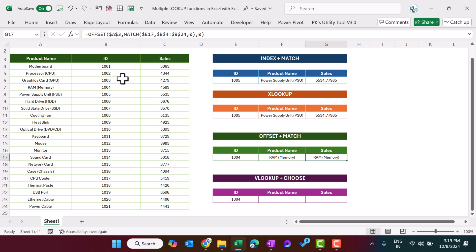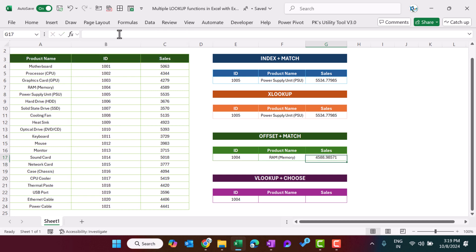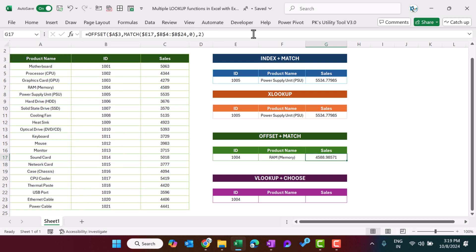Now we can simply press Ctrl+R to get the sales. The only difference is we put C3 in place of A3 and hit Enter. Alternatively, you can input the column number — the first column is index 0, then 1, then 2 — so you can input column number 2 as well.